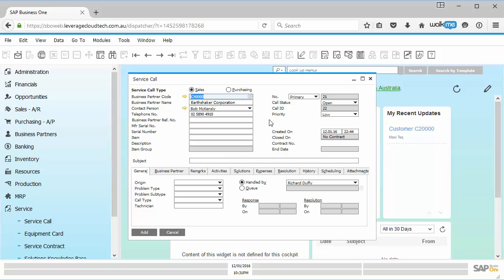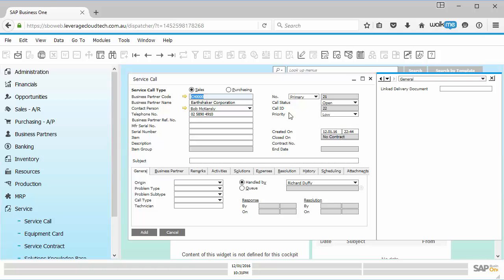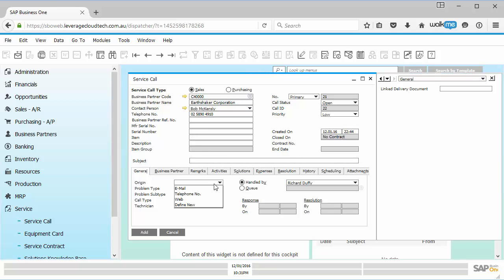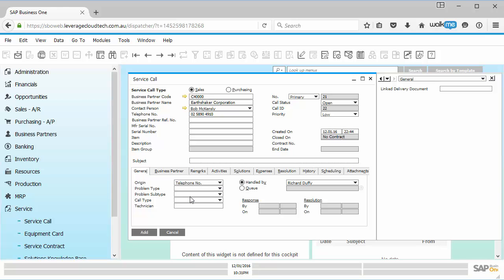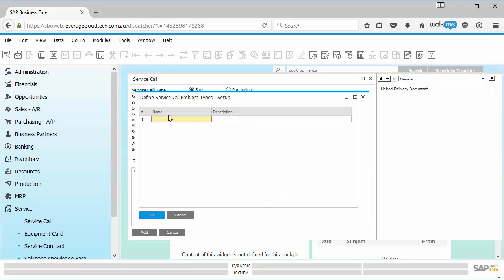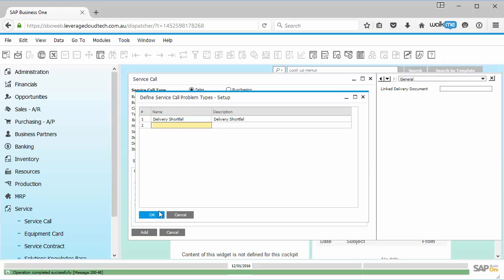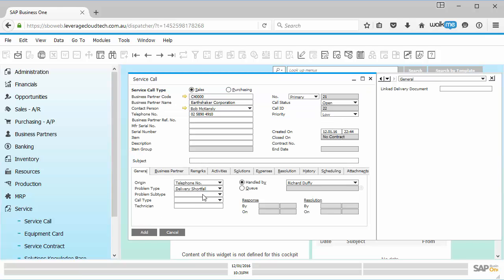So all I have to do now is go control shift U to switch on my user defined fields. And now I'm going in here and I am creating this particular record. So I can go in here and say it was a telephone. So I came in through a telephone. What was my problem type? I'm going to create a new problem type, which will be delivery shortfall. And then I'll give it the same description, delivery shortfall. And I'll say update.